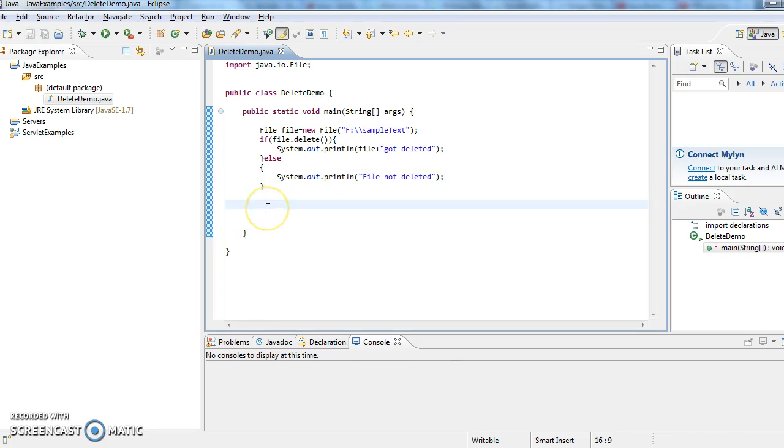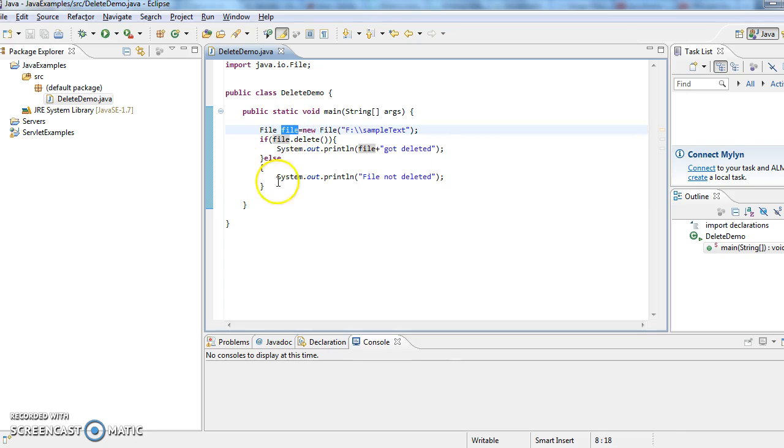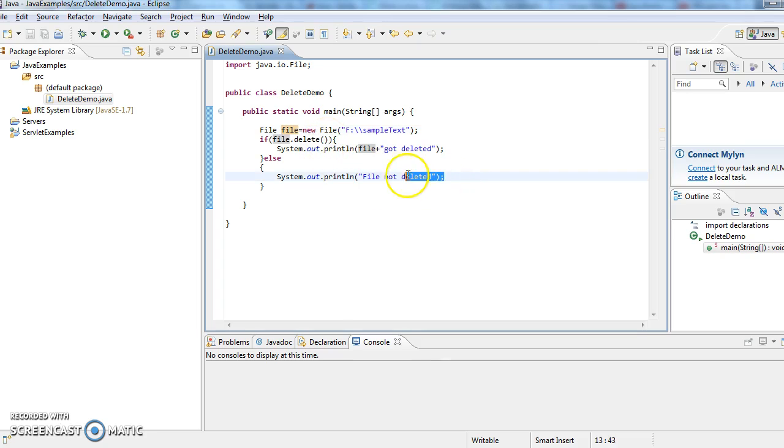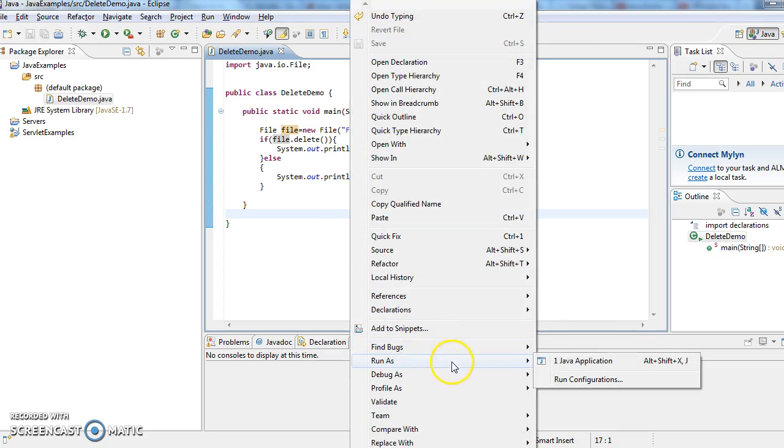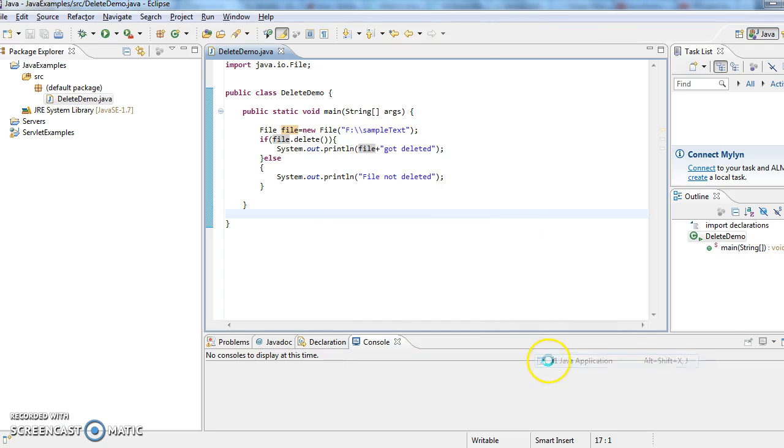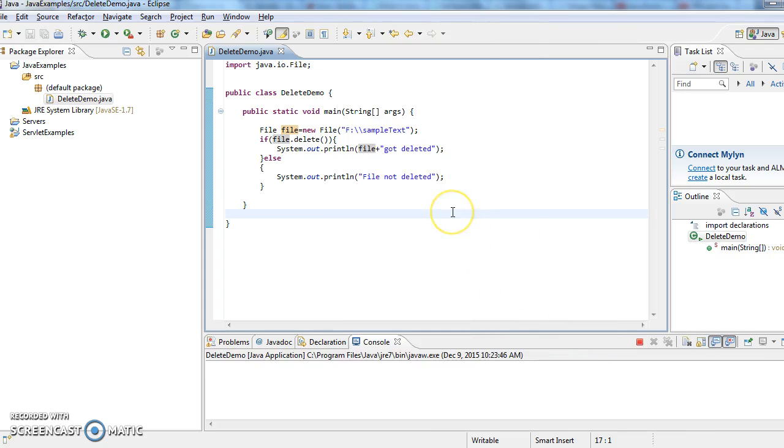So now what I am doing is I will run this program. So first what I have written is I have created a file object. In File we have a method called delete which will return true if file got deleted, else it will return false. Now I am running this program as Java application.